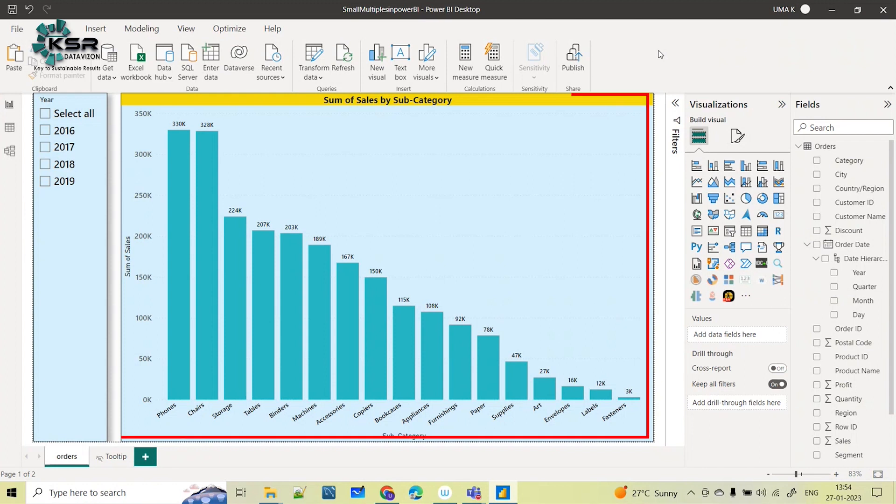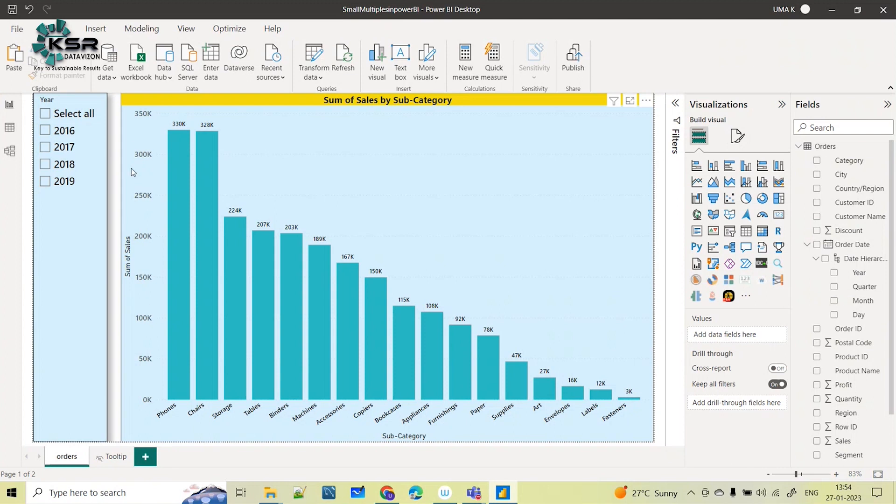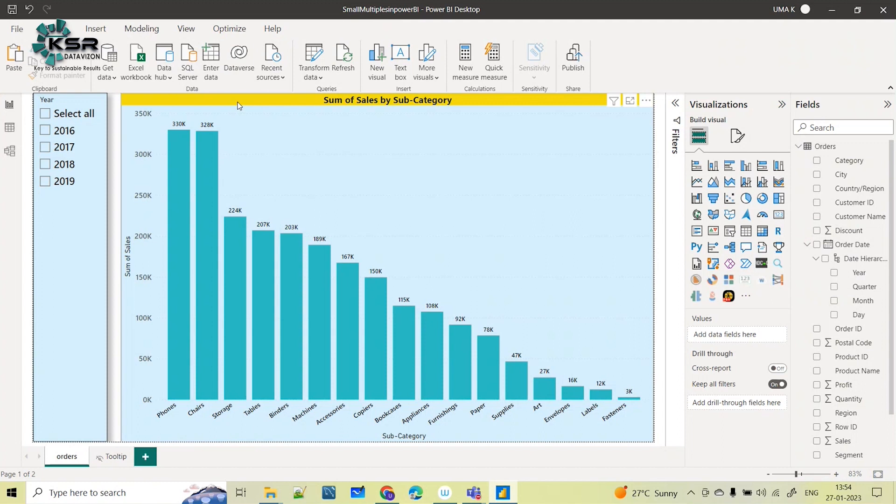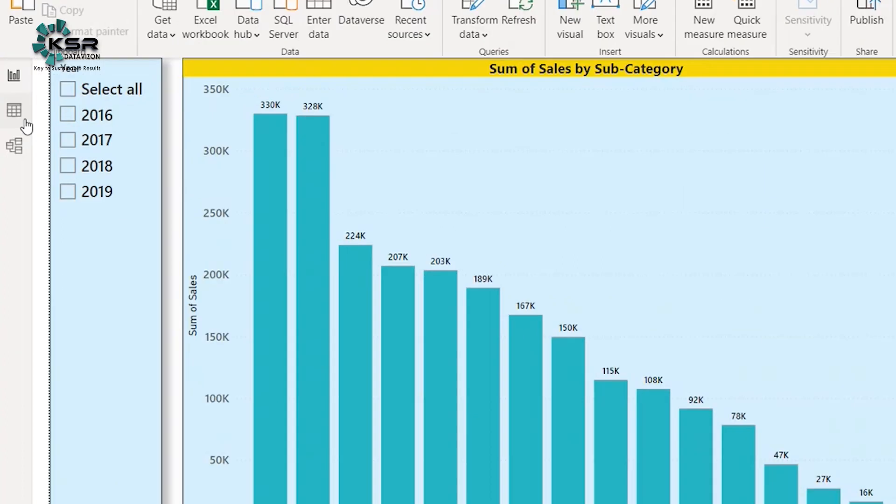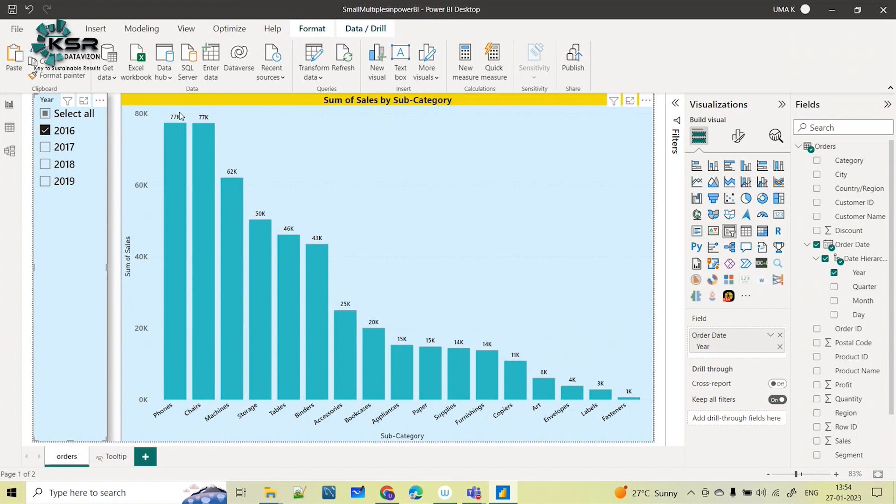See the scenario - in front of you there is a visual showing subcategory by sales. This is the subcategory and here you're seeing the sales information. Now if I'm selecting this slicer, there is a year slicer here. If I'm selecting 2016, I can see only 2016 analysis for these products.